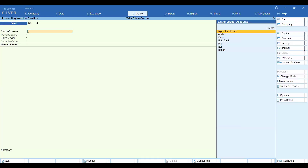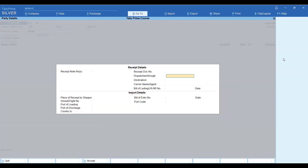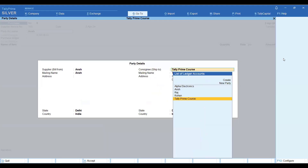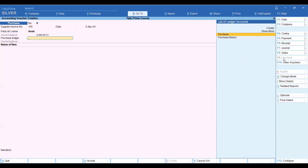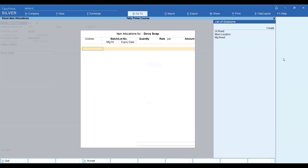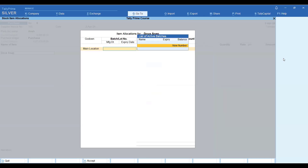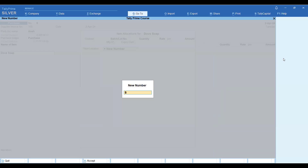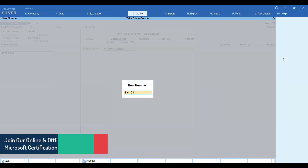Now when I purchase this goods, see how the window comes. Now I will purchase. At the name of item, I have to take Dove Soap. Since the godown is already enabled, I have to give a godown — main location. Then I have to give a batch number or a lot number. For example, medicines in brown boxes have a batch number written on them — we have to add that batch number here.